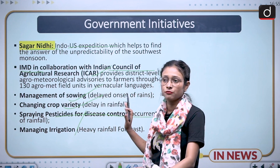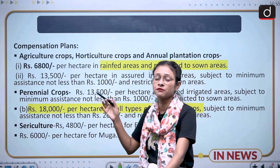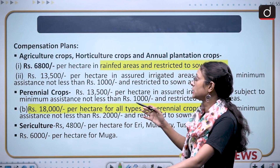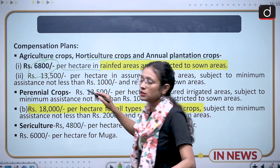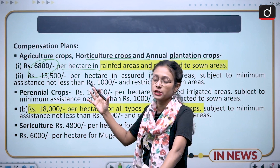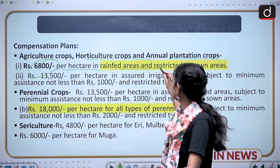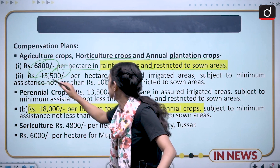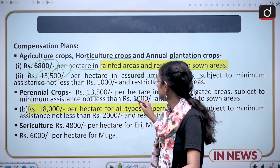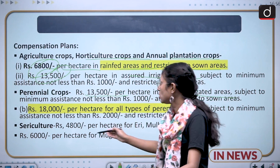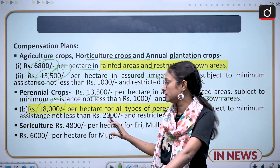Regarding compensatory measures: the government of India has compensation plans for agriculture crops, horticulture crops, and annual plantation crops. Rupees 6,800 per hectare is given to rain-fed areas restricted to sown areas, and Rs. 13,500 is given to assured irrigated areas. For perennial crops, Rs. 13,500 is given for assured irrigated areas and Rs. 18,000 for all types of perennial crops, including fruits and vegetables like potatoes.